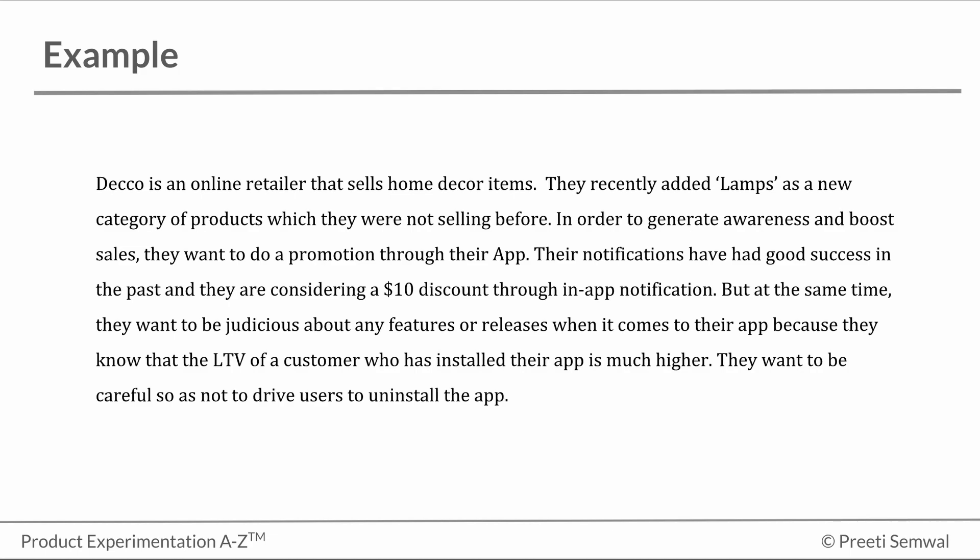But at the same time, they want to be judicious about any features or releases when it comes to their app because they know that the LTV of a customer who has installed their app is much higher. They want to be careful so as not to drive users to uninstall the app.